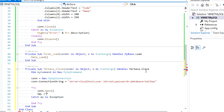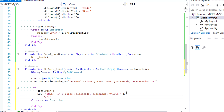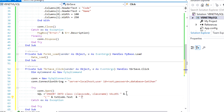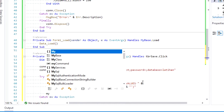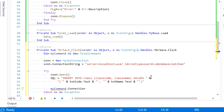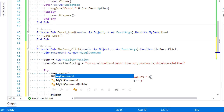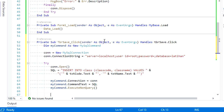Then type the insert query. The class_code value is taken from txt_code and class_name from txt_name. Set MyCommand.Connection to con, CommandText to the SQL query, then run ExecuteNonQuery. This type of execution is used when we don't need any return value.